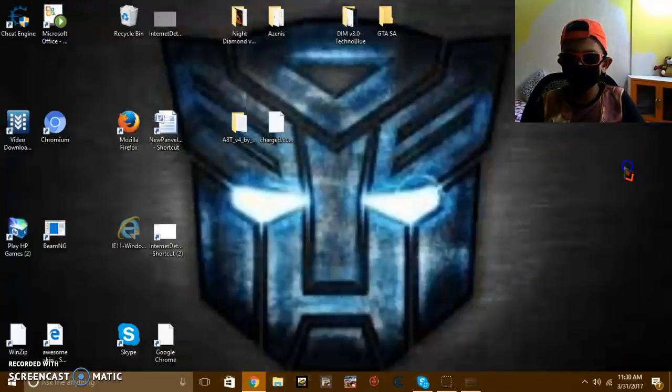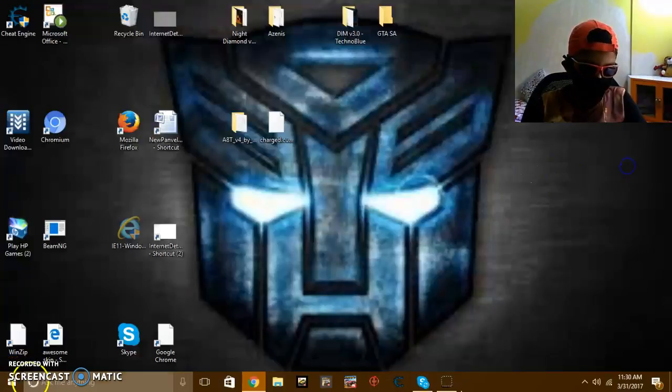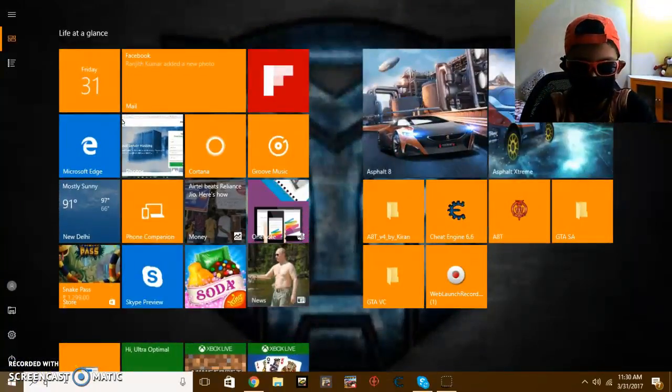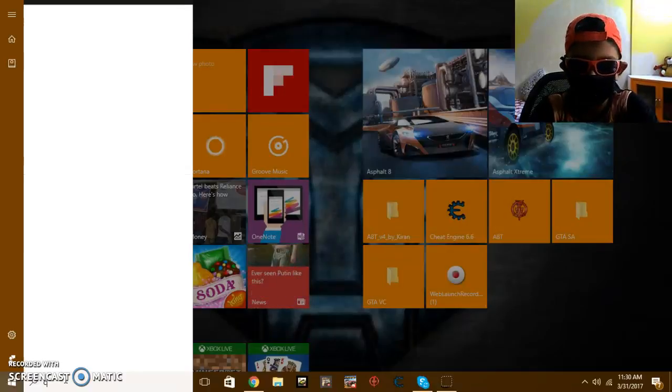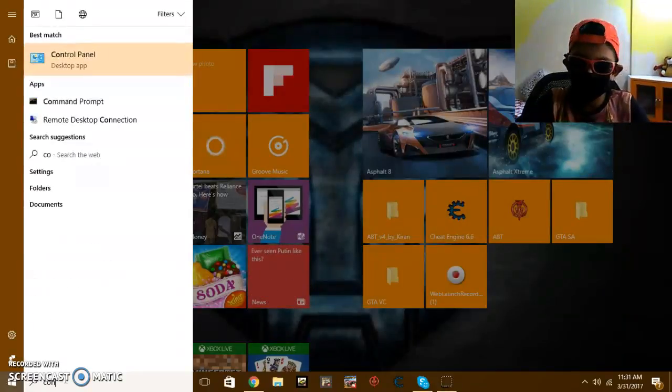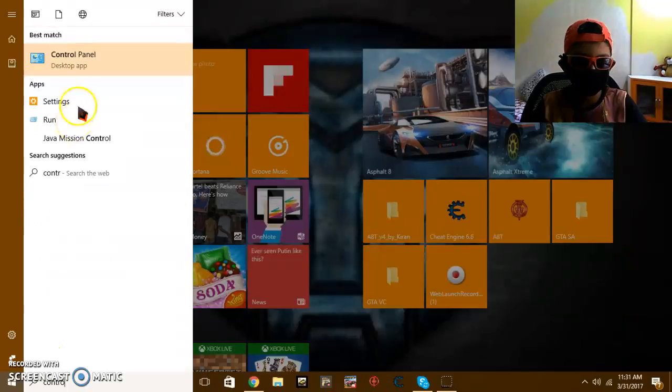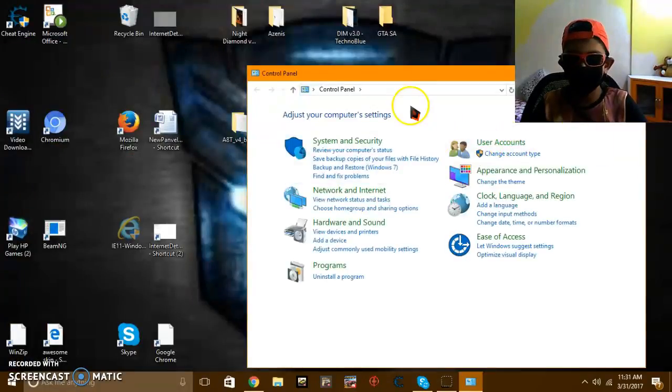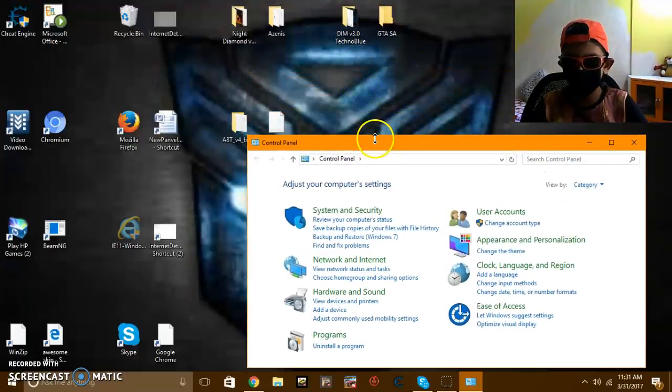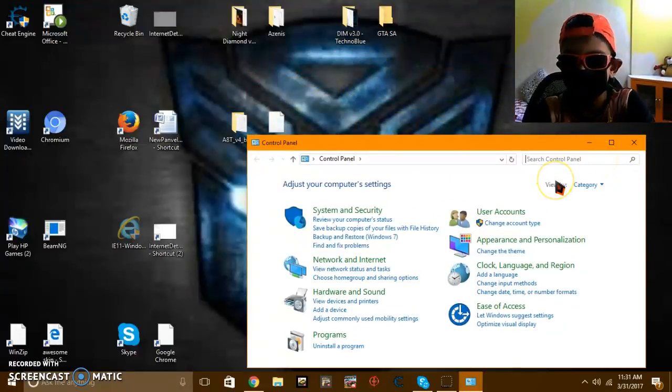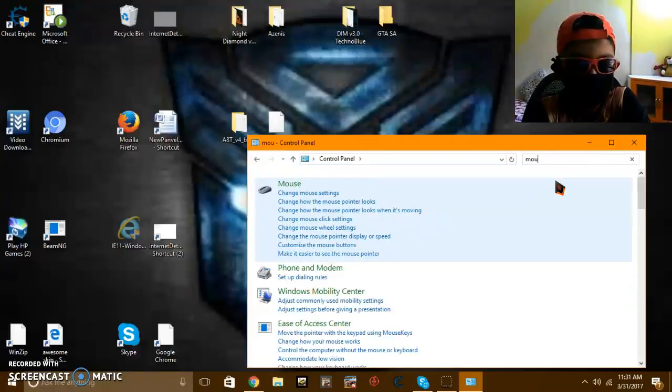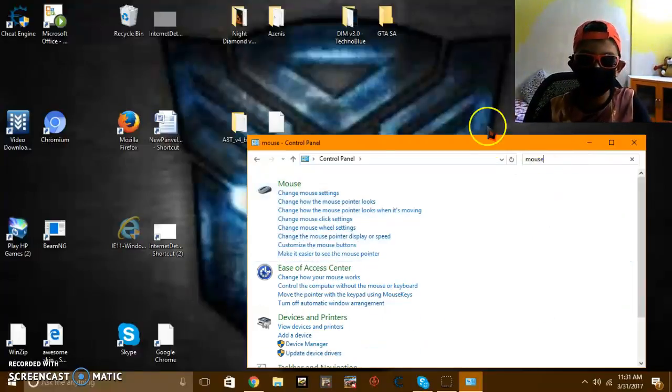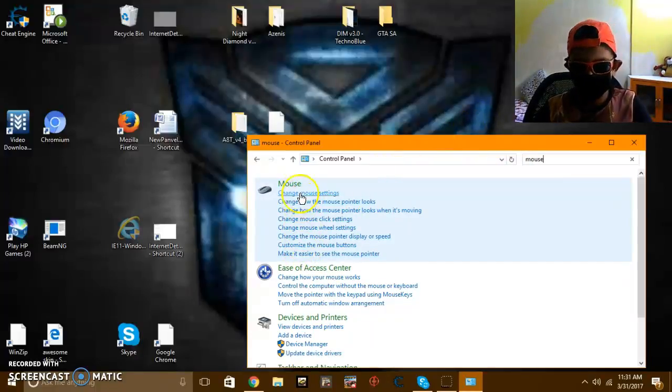So search here control panel. Click on the search control panel. So type mouse, it will come. So there will be a bunch of settings.